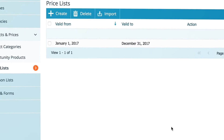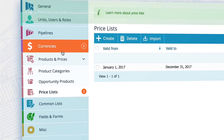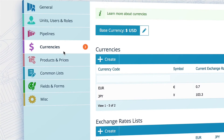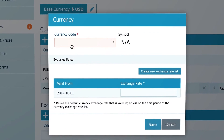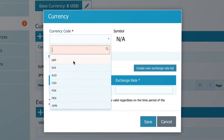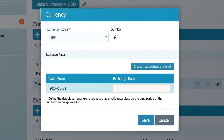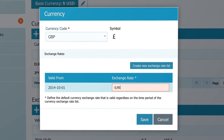To do so, go to currencies and create a new currency with an exchange rate against your base currency, and that's it.